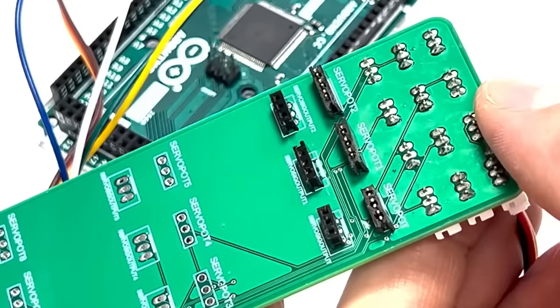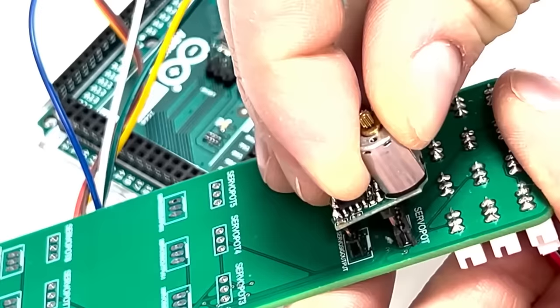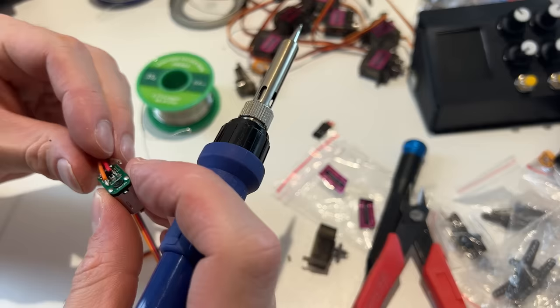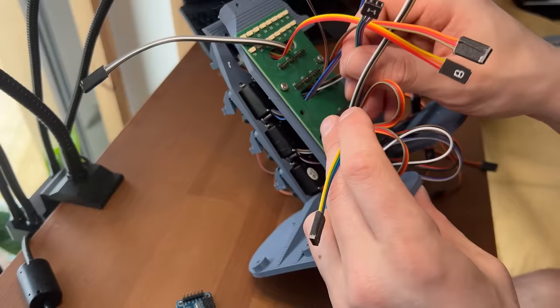Previously I tried to solder DuPont connectors to both the sensor wires and the control and power wires on the servo so that I could just plug it in directly to a sort of main control board. The amount of effort required was super time consuming and I had a very high failure rate, so this time I kept it simple and simply used wired connections to plug into my board.